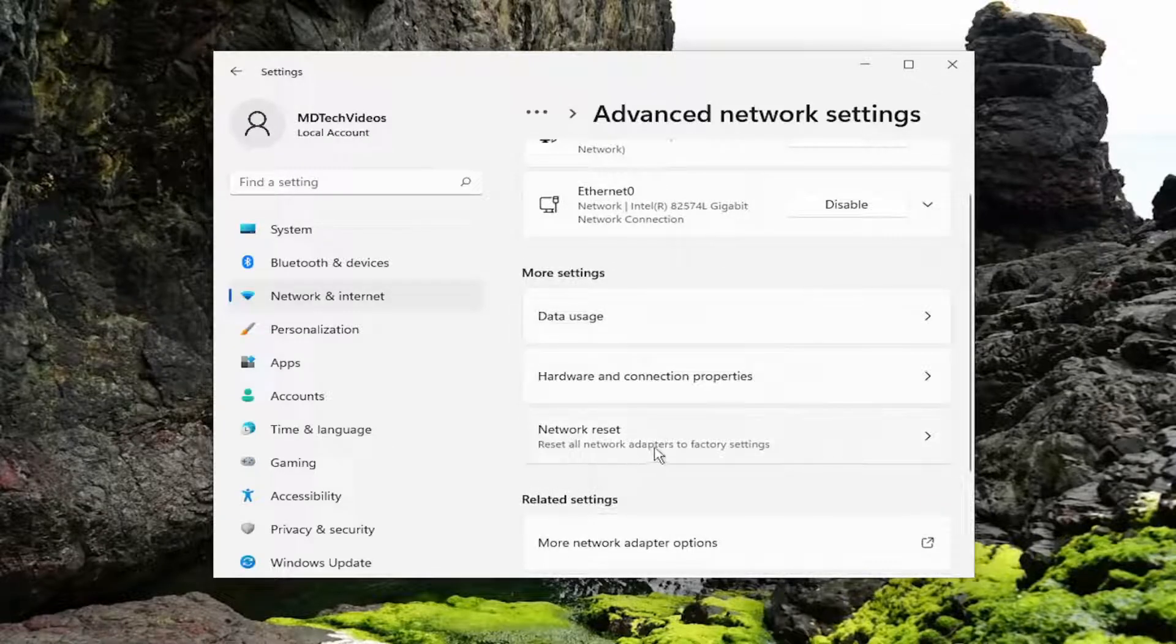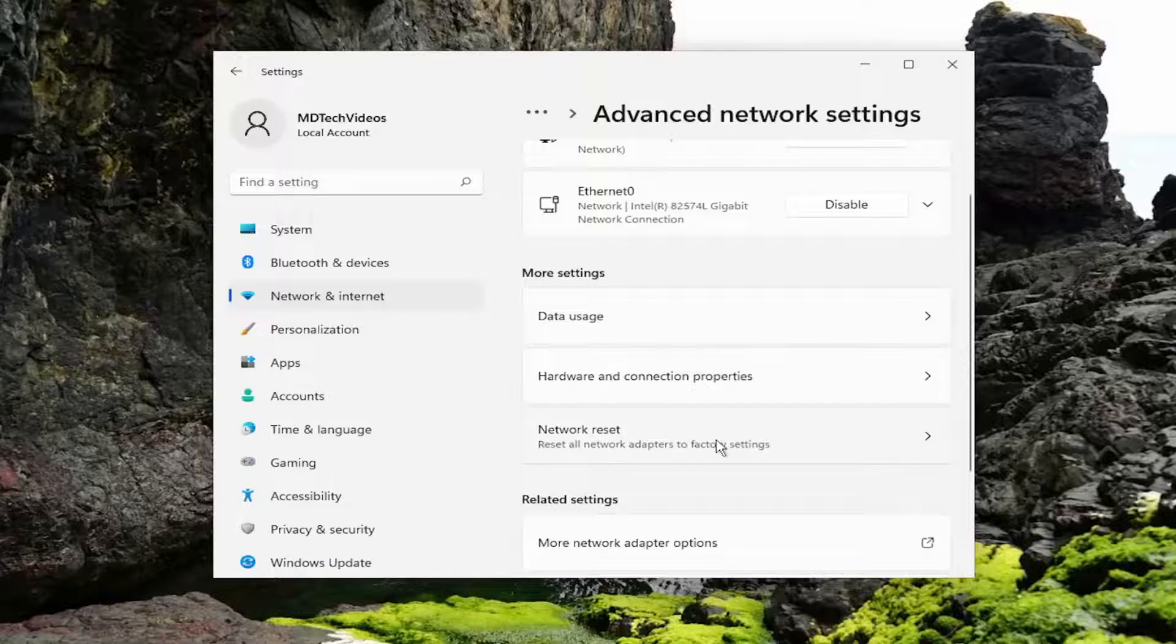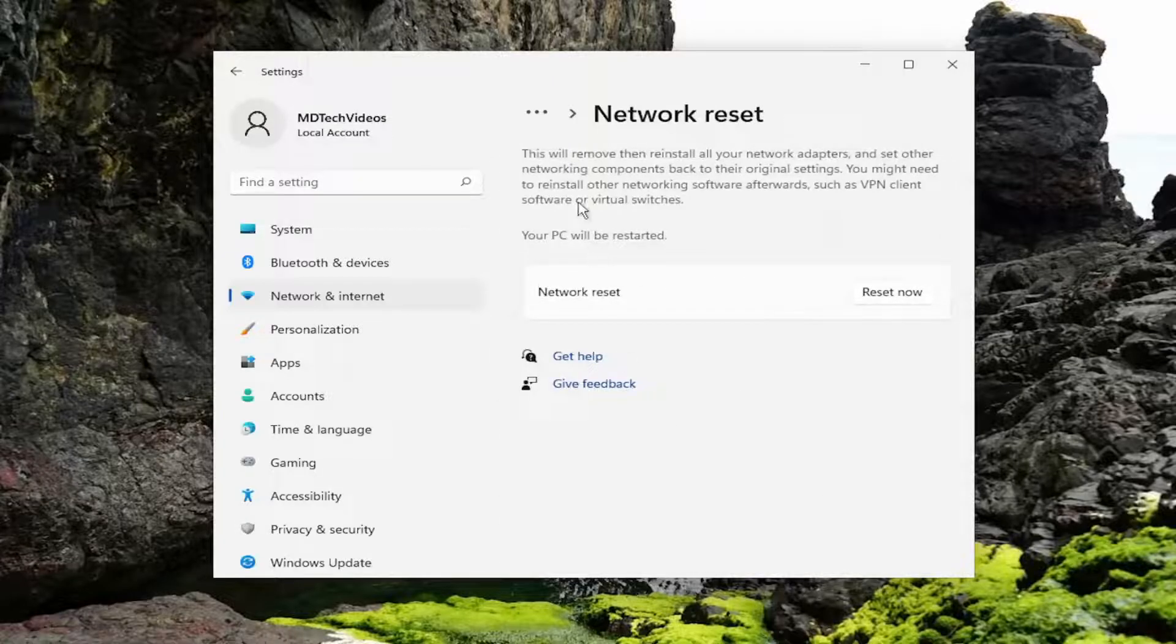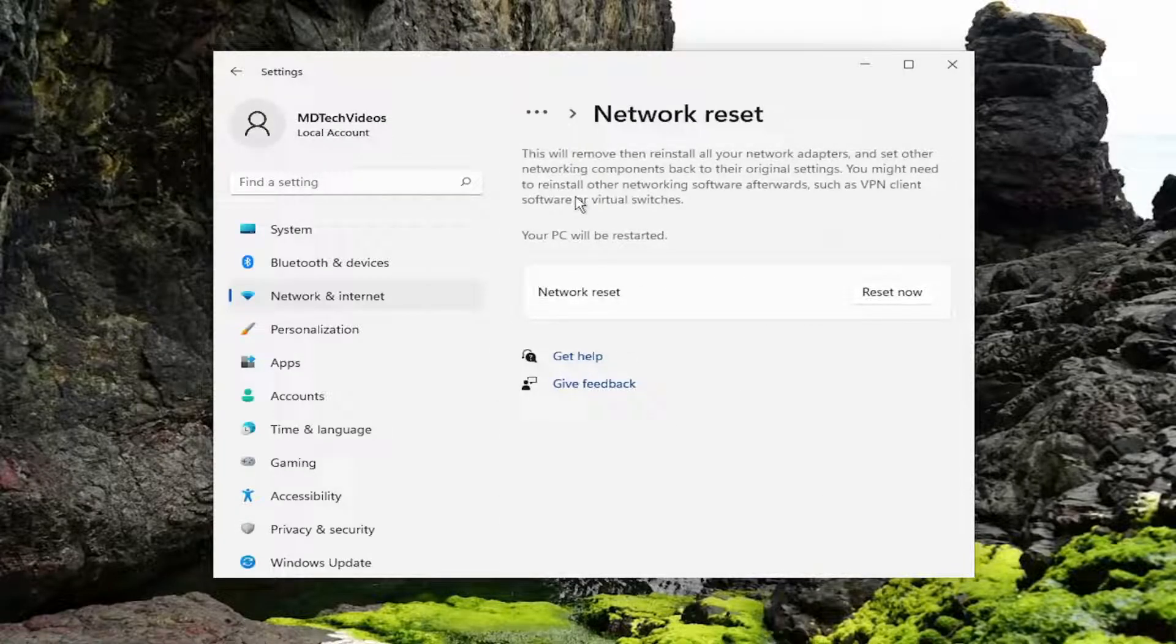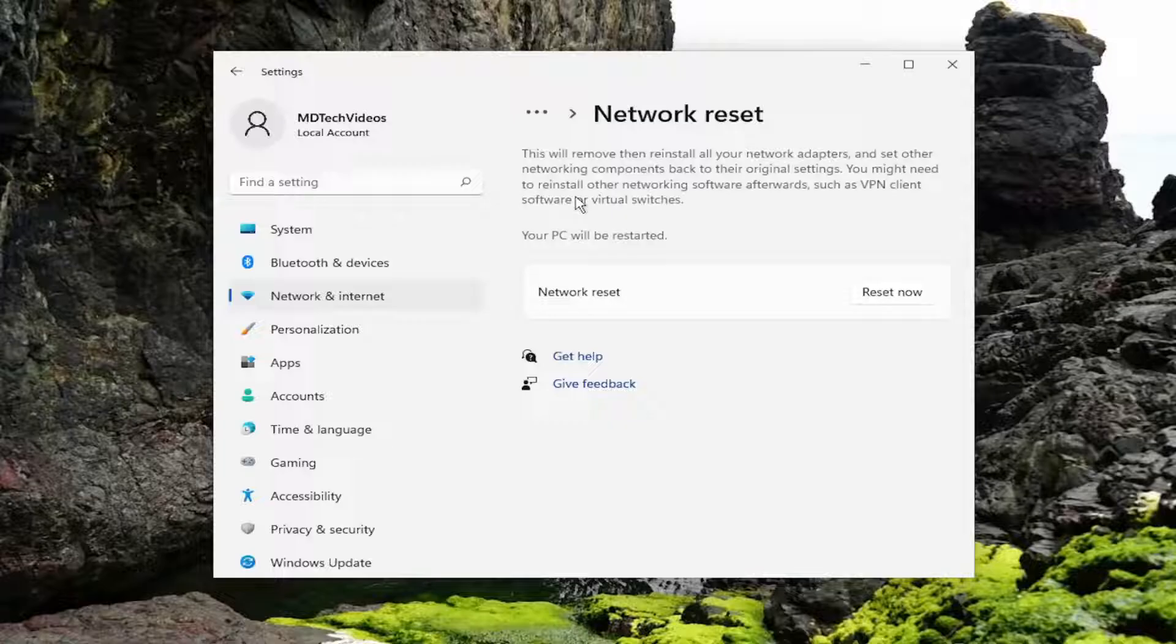Reset all network adapters to factory settings. So this will remove and reinstall all of your network adapters and set other networking components back to their original settings.